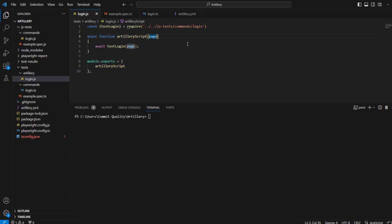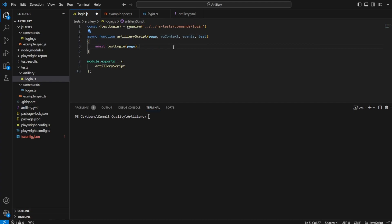But what we can actually do is we can pass through a few other things: a VU context, events, and even a test argument. And you might be wondering what all of these are, so let's talk through them.